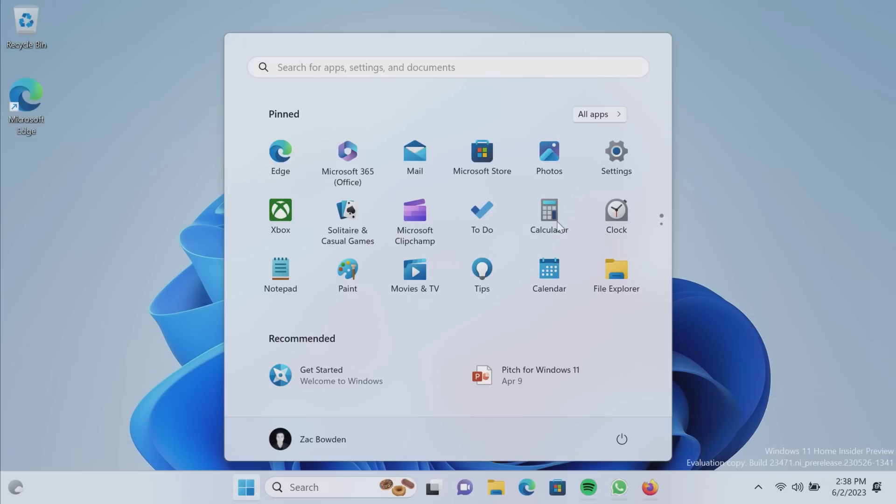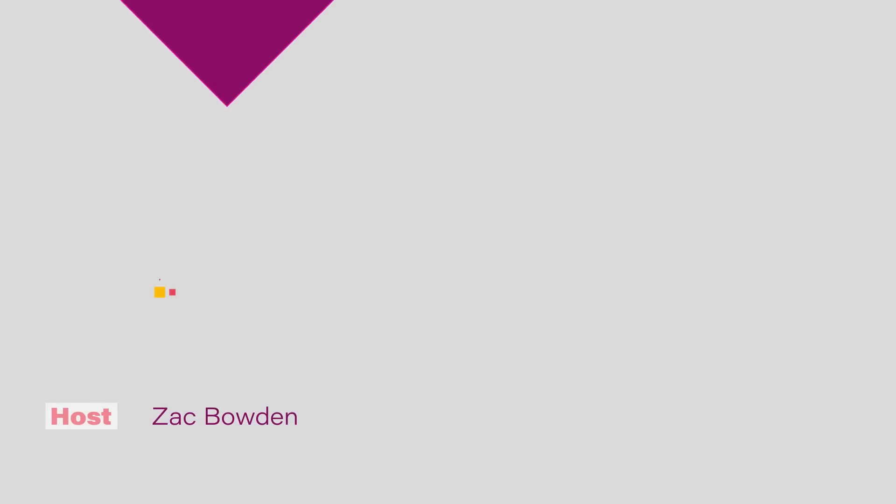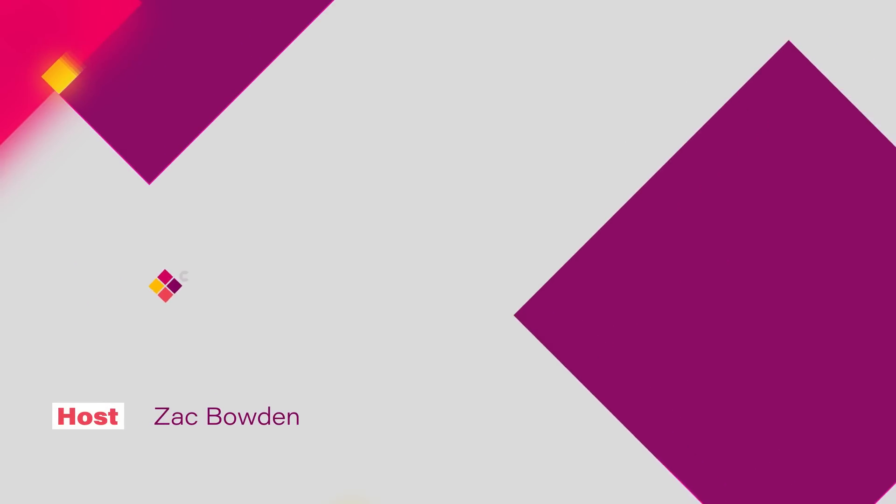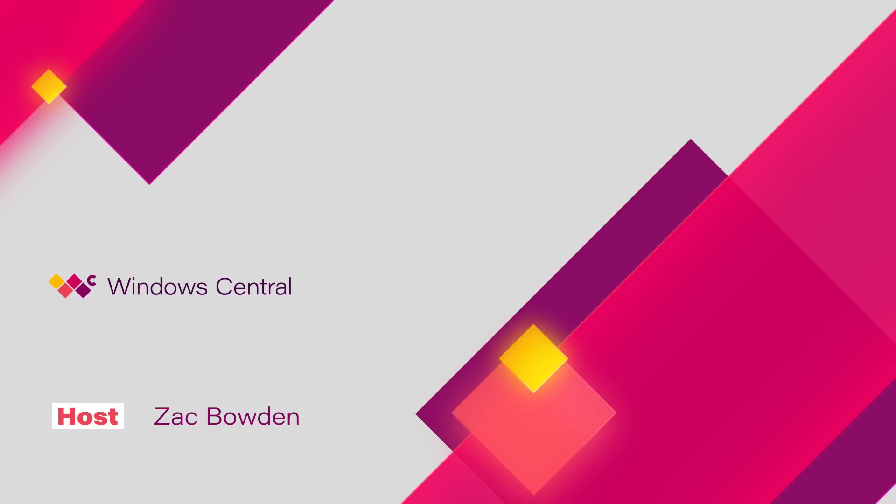So there we are, there's a quick look at build 23471. Thank you so much for watching and we shall see you in the next one. Bye bye.